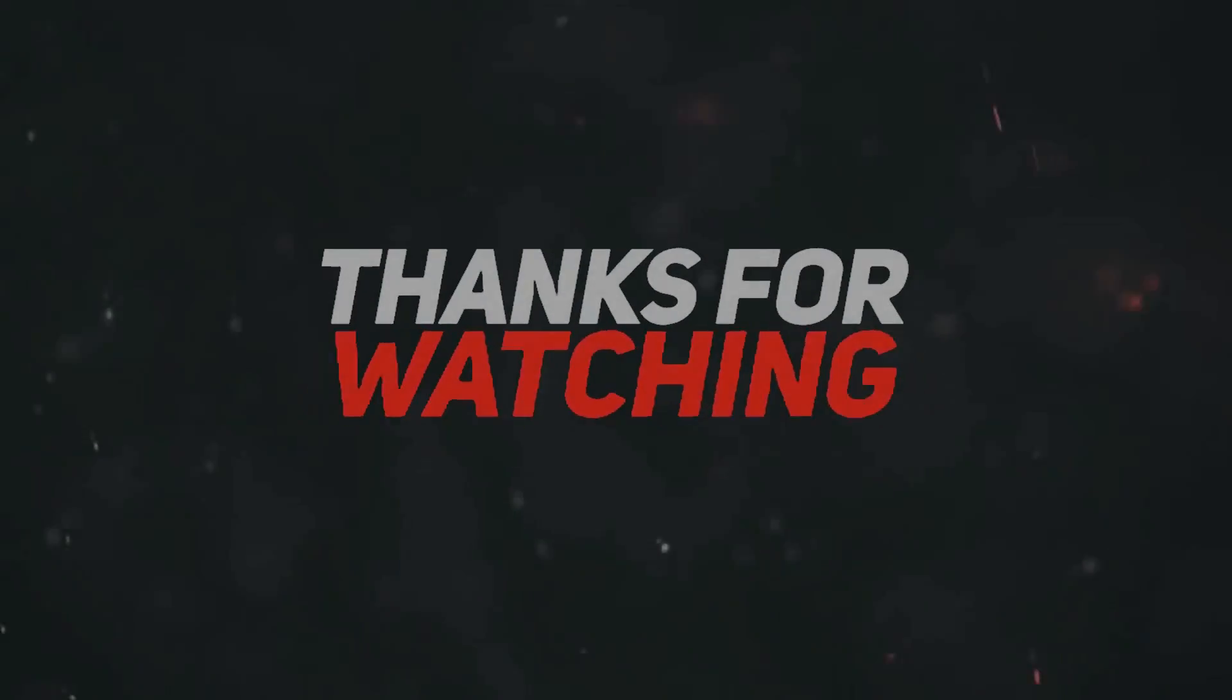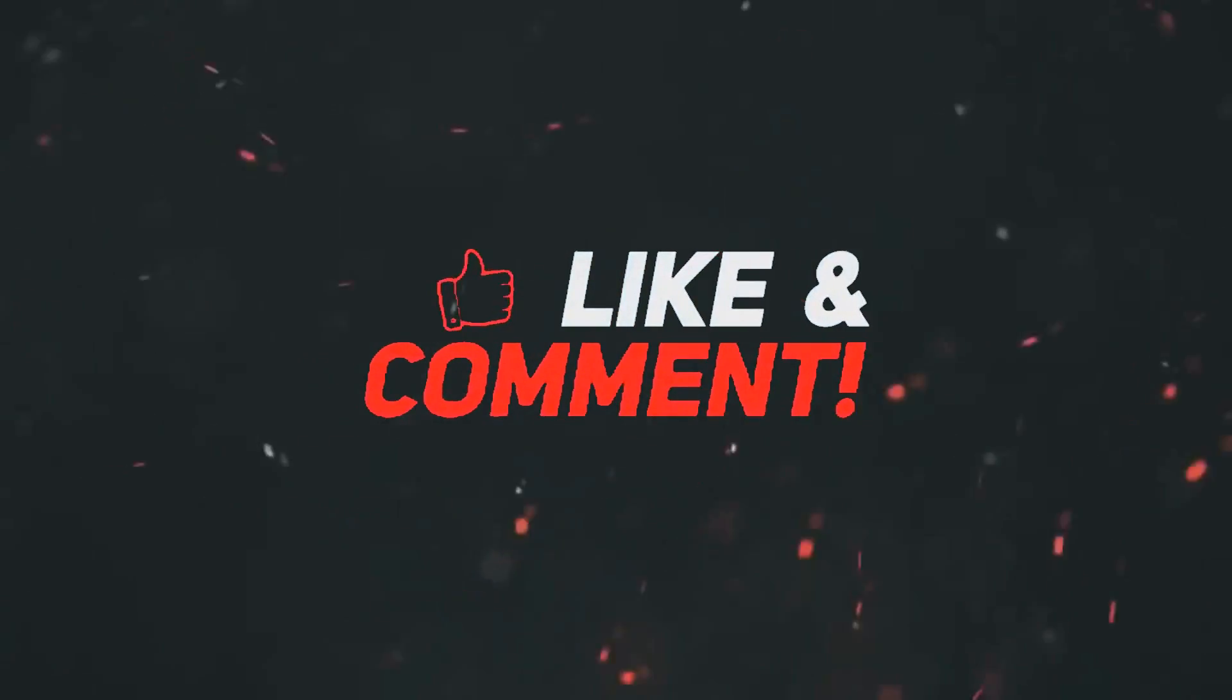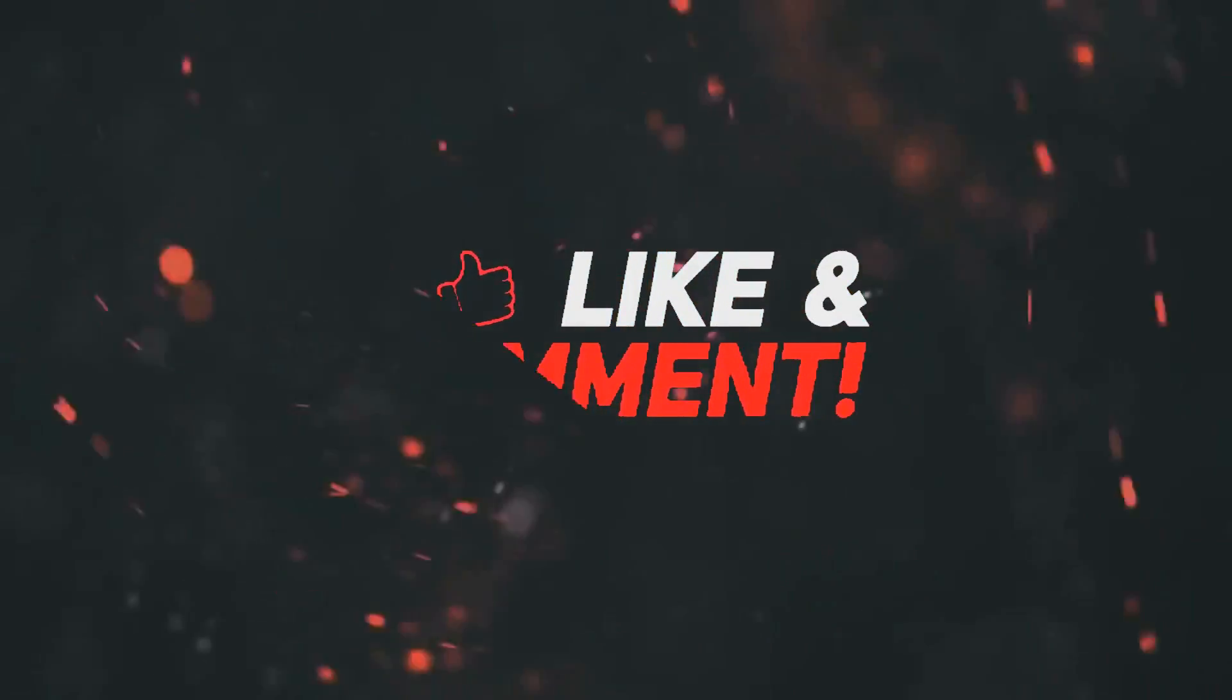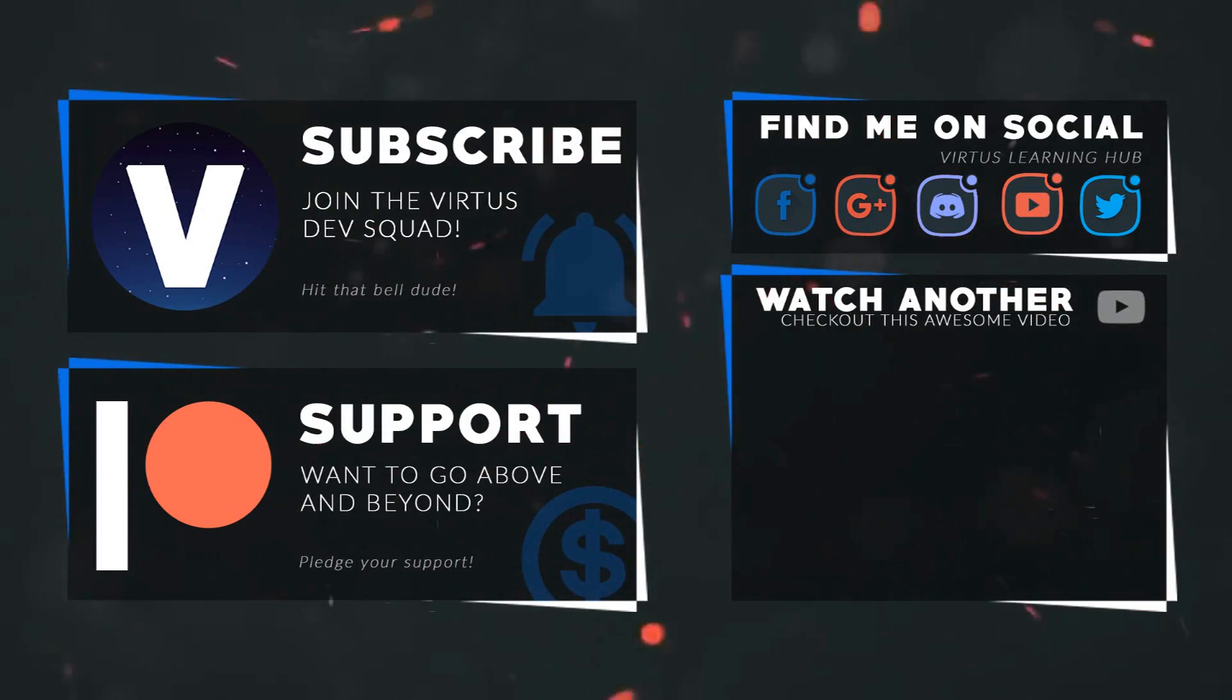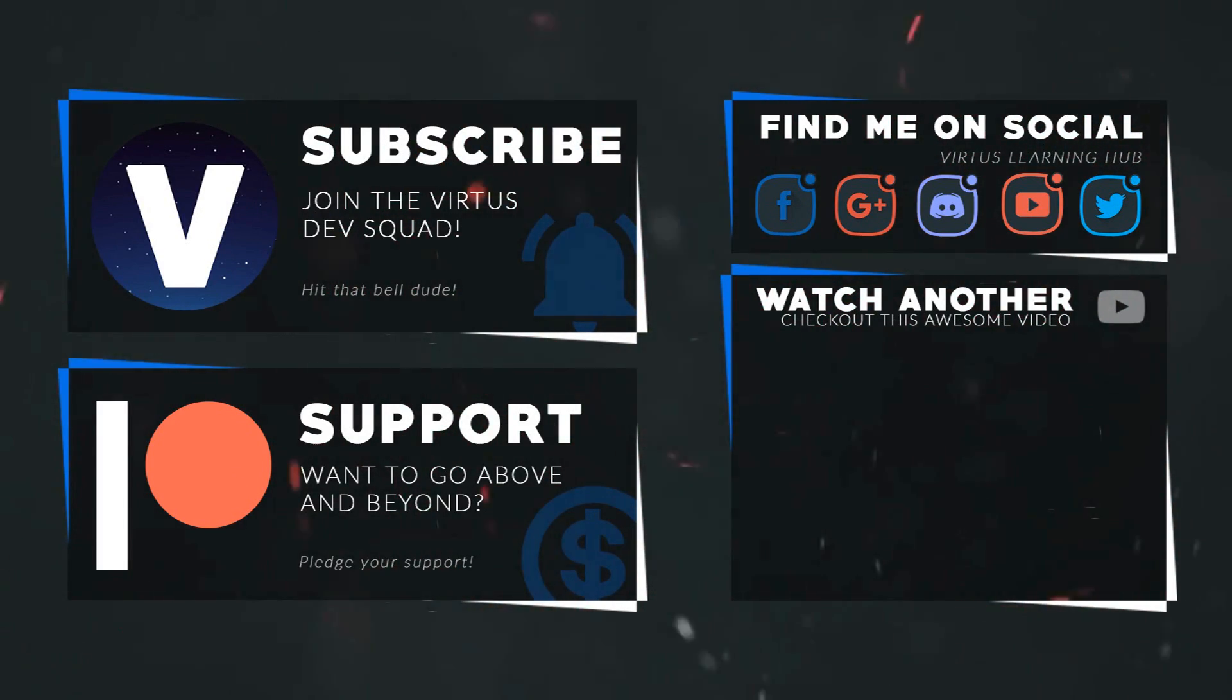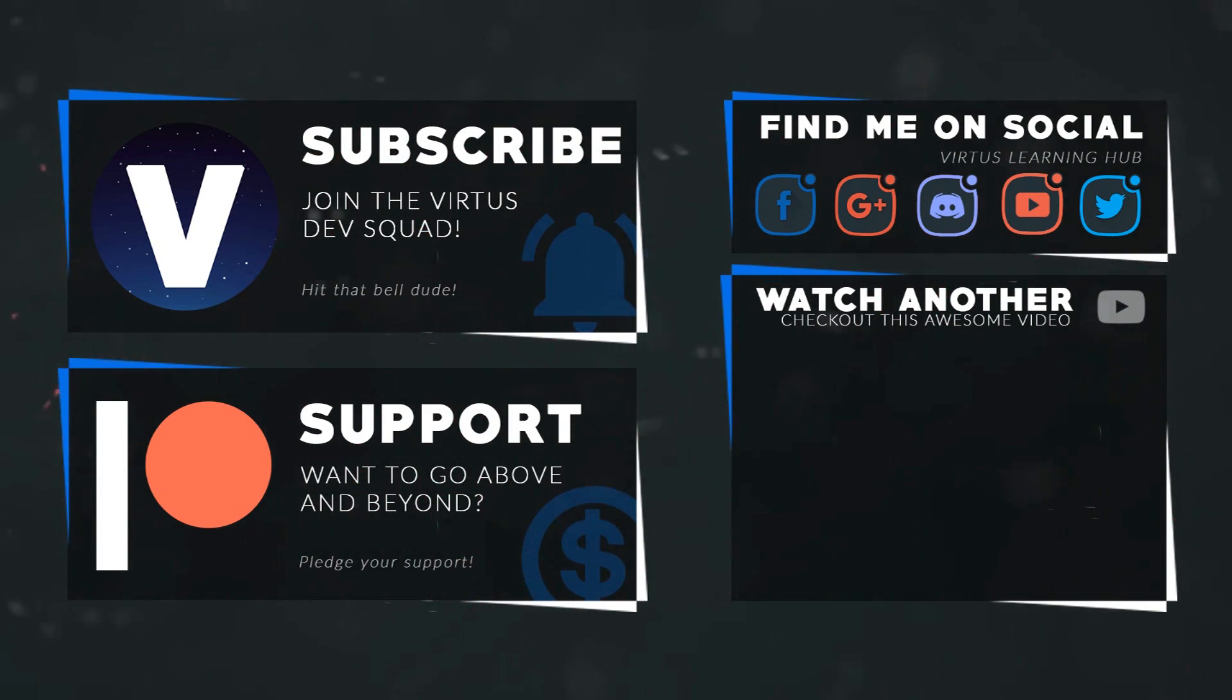Stay awesome, keep creating. Your boy Virtus, signing out. This video was made possible by my supporters on Patreon. If you want more videos like this, check out my Patreon page using the link in the description. To stay up to date on new releases, make sure you follow us on social media.